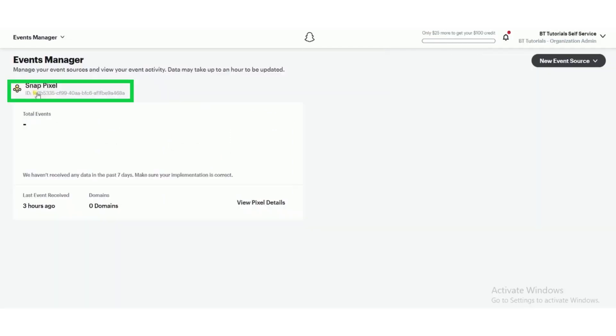And here you will see snap pixel ID, which is same as pixel ID. That's how you will install Snapchat pixel on Shopify with conversion tracking.